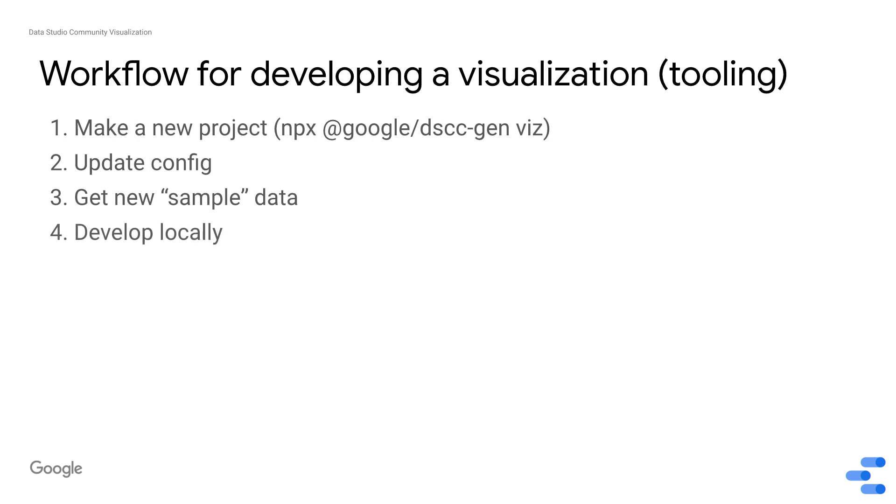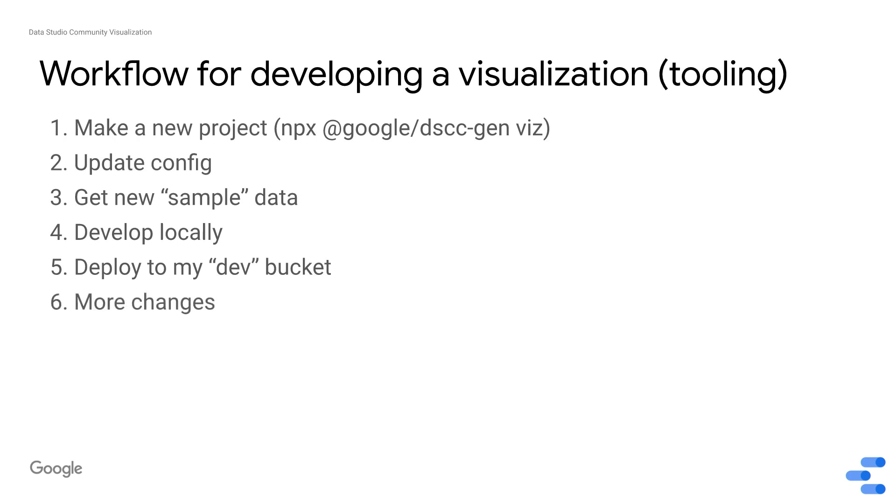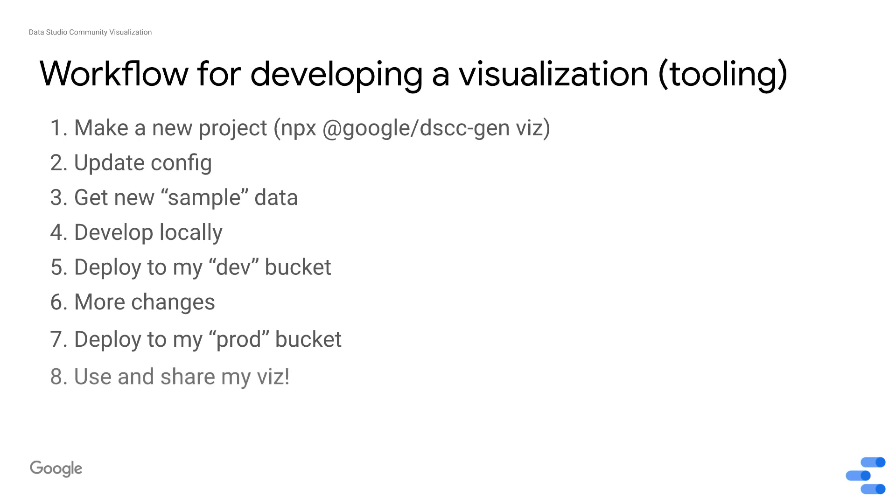Then you develop locally. This is what's really fun. You're able to see your changes really quickly in your browser, and once you're happy with them, deploy them to a dev bucket. Maybe make a couple more changes. And then deploy a prod version, something that you're ready to share, and then use it in reports.